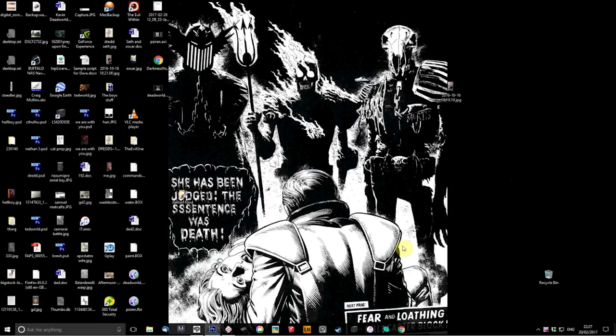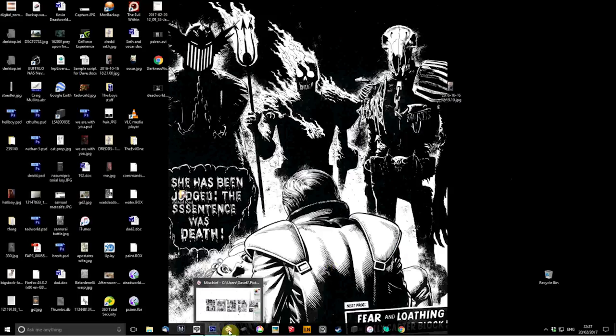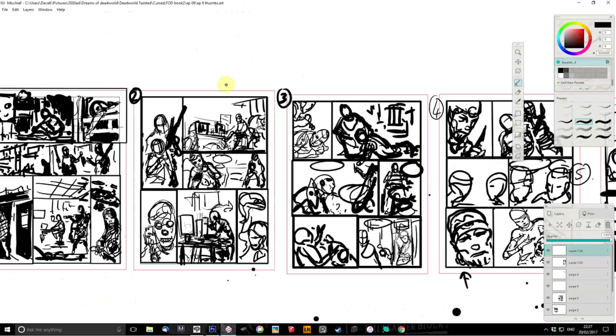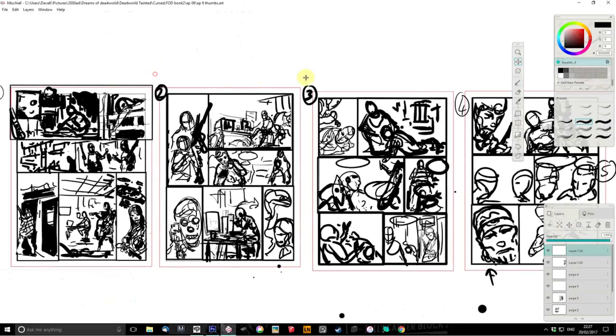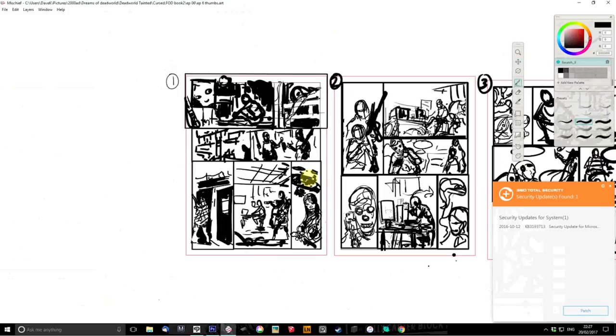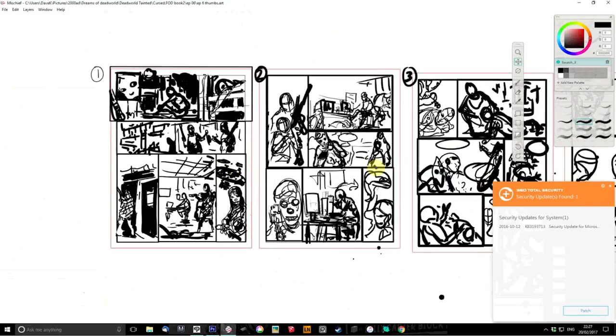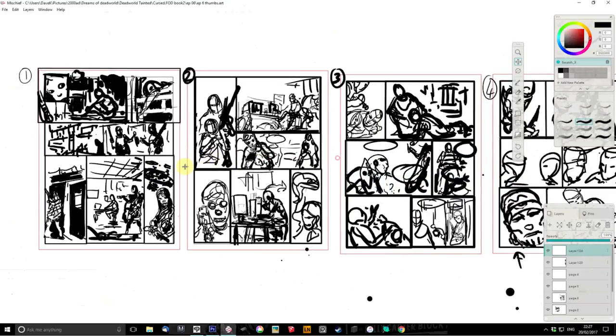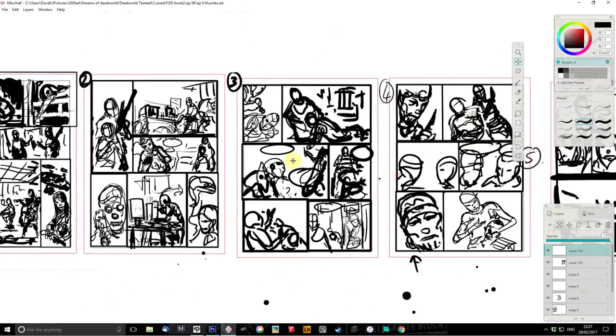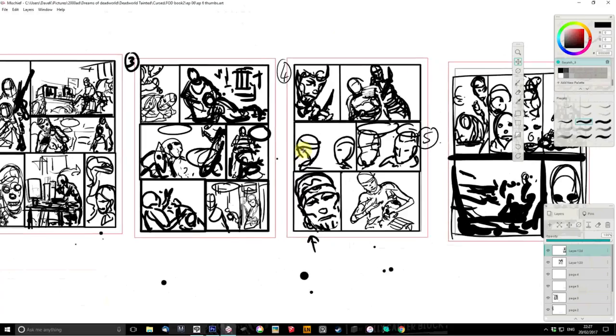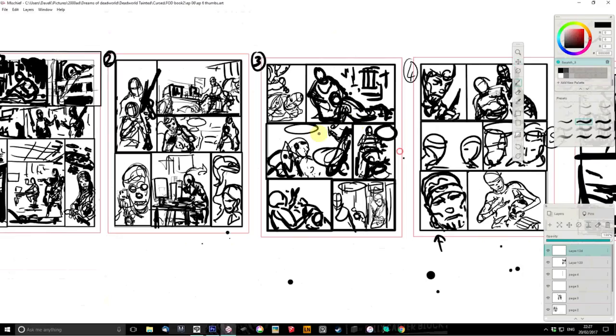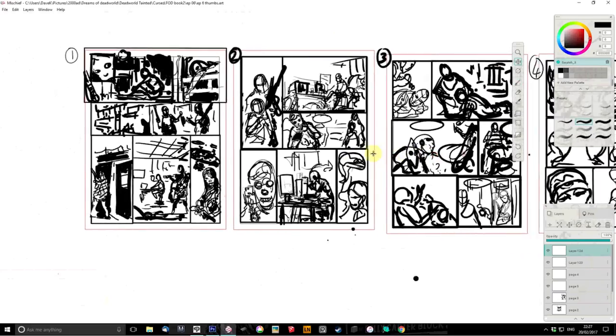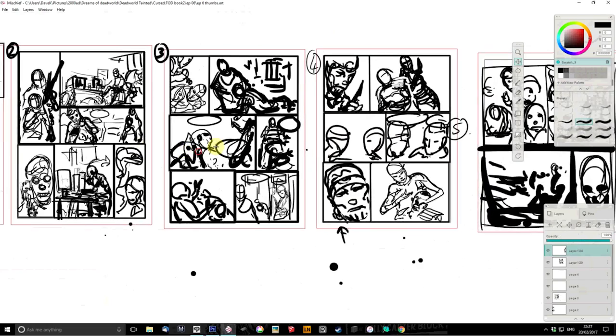Going to my first bit of software, it's a piece of software called Mischief. This is where I produce my thumbnails. They're very, very rough, but in some ways, this is the most important stage. It's at this stage that I work out exactly how the story is going to pan out over the five pages. Not brilliant drawing, very rough, very quick.